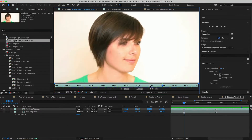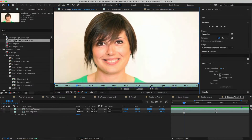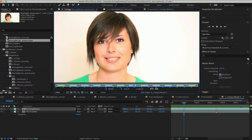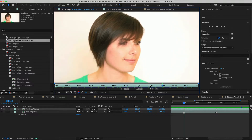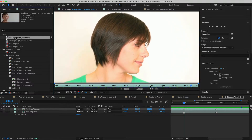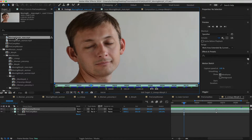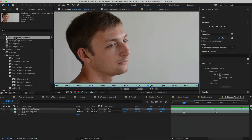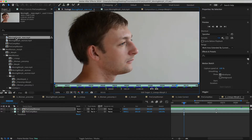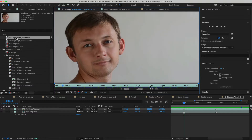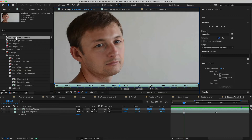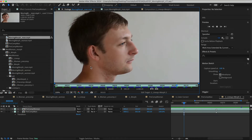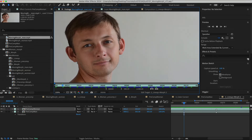We can play the From shot — the woman shot — which will be the source. She turns her head from left to right. Next we can look at the To shot — the man shot — which will be the destination. This shot is also in motion as he is turning his head from left to right as well.